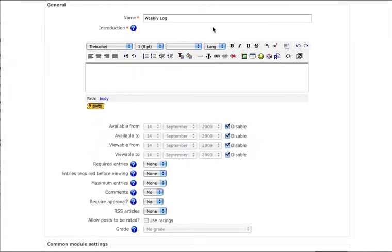As with every activity, give your database a name. For this tutorial, I'll be demonstrating the setup of a weekly learning log for my class. Students will add entry by entry for each week what they've learned in class.